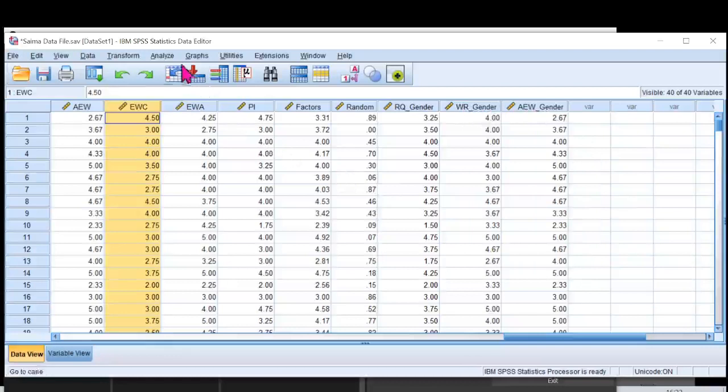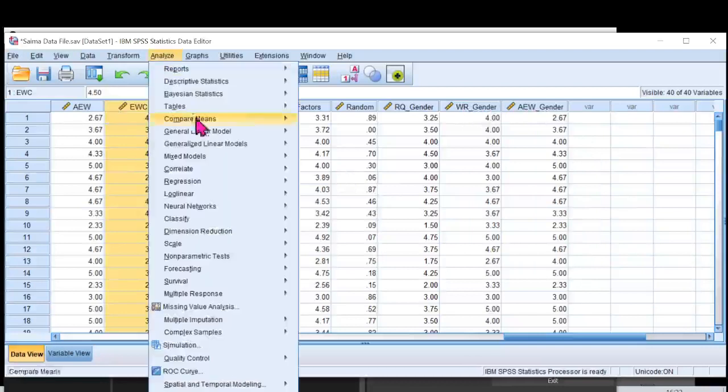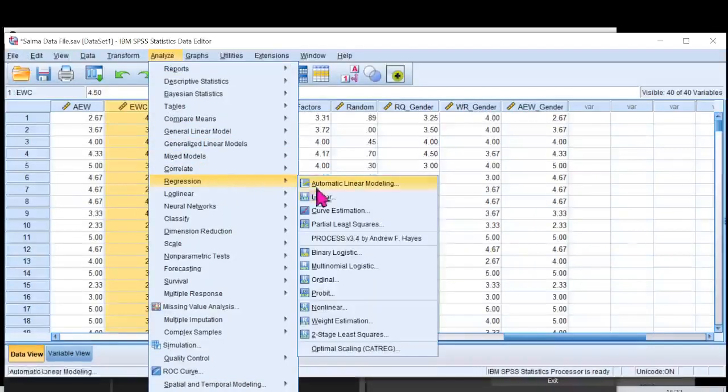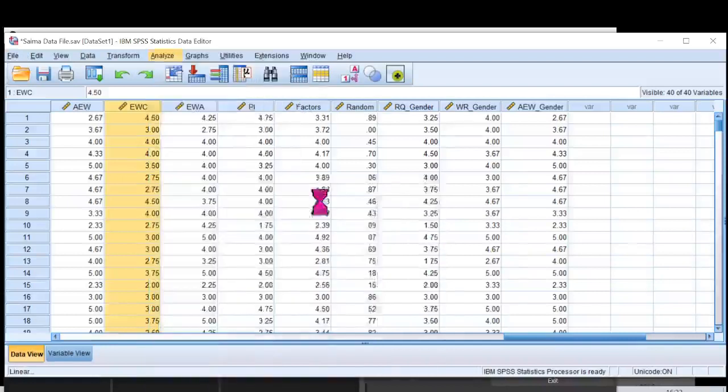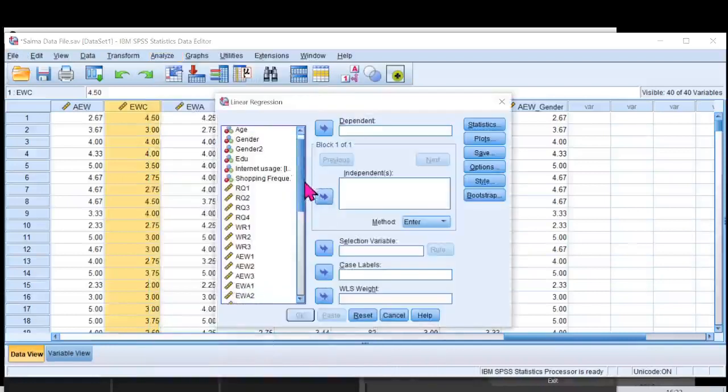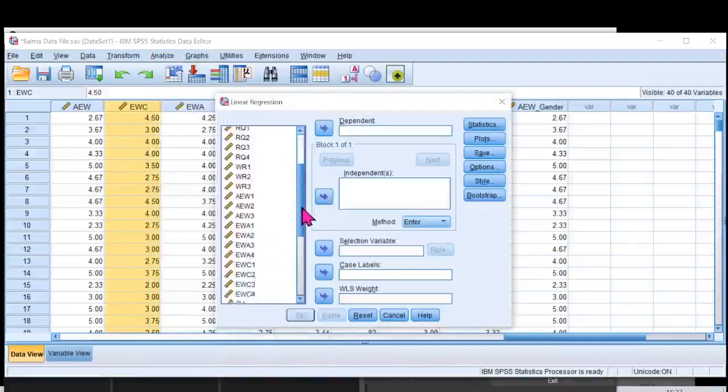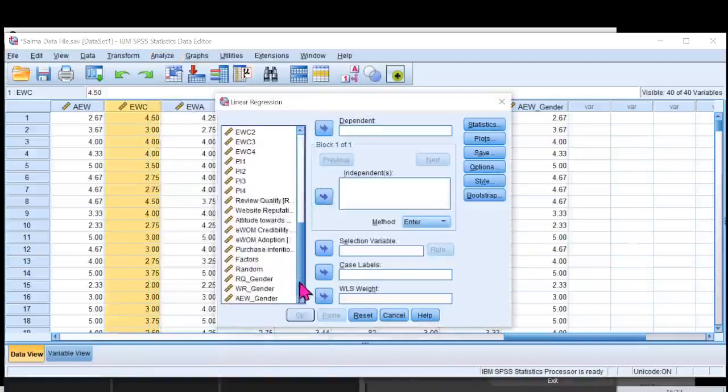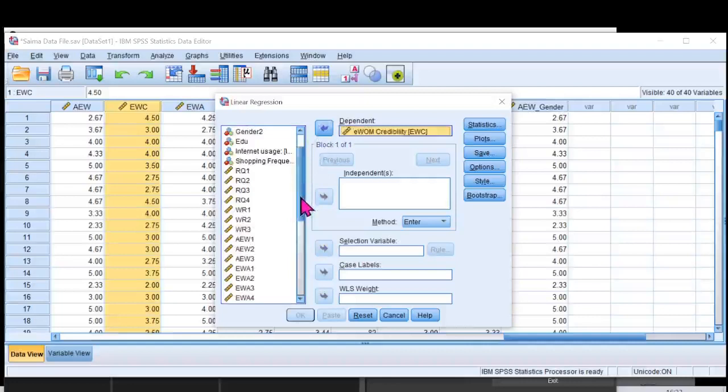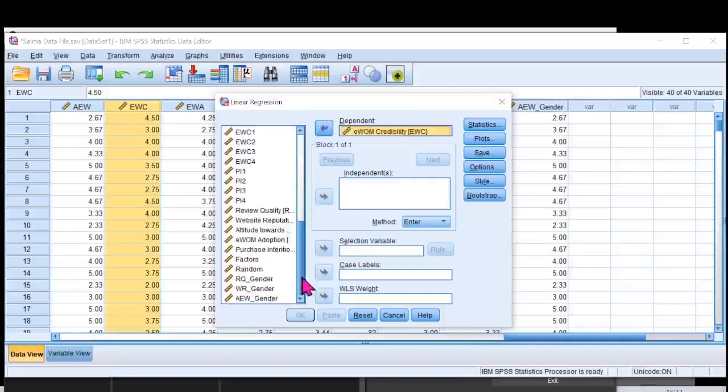Now I'll go to analyze. Click on regression, linear regression. And my dependent variable over here is E-Womb credibility. That goes into the dependent variable.